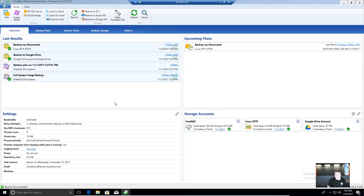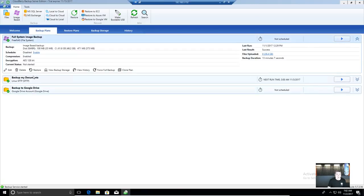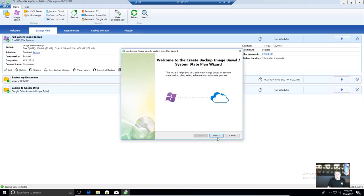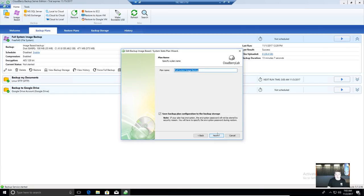CloudBerry is a very diverse program. Let's look at the backup plans. This is the entire system image backup. Any backup you do starts with either a file backup or an image-based backup, and it runs you through a wizard. Clicking edit runs you through that same wizard with all the checkboxes filled in. The wizard asks what you want to call it, where to land it — choosing FreeNAS here — and you can add a new storage account on the fly right from this screen.